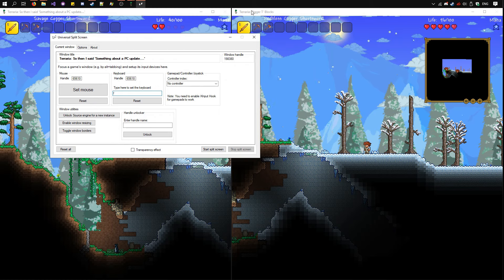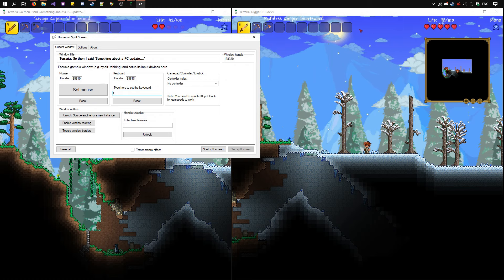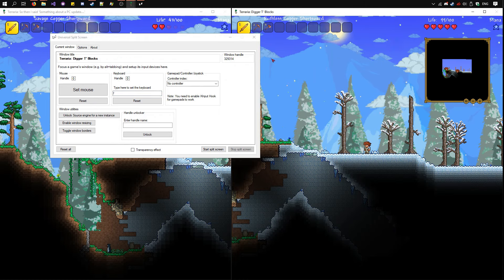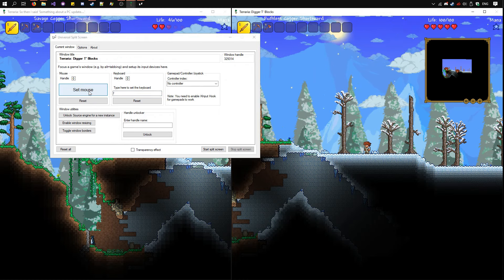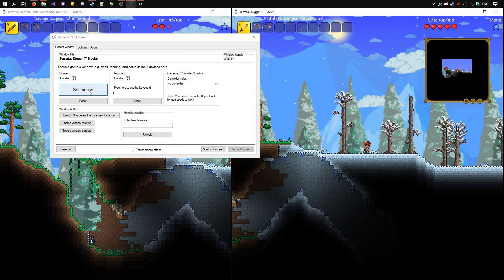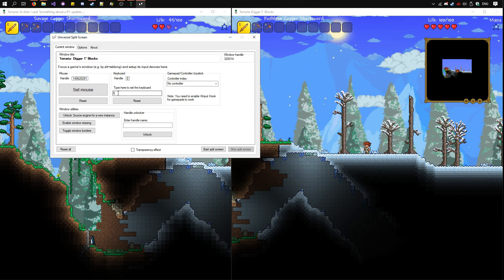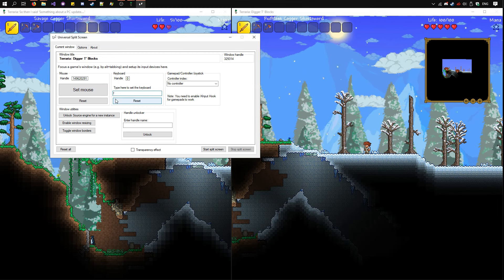Then, focus the second instance by clicking on it. The window handle has changed. Use a different mouse and a different keyboard here.